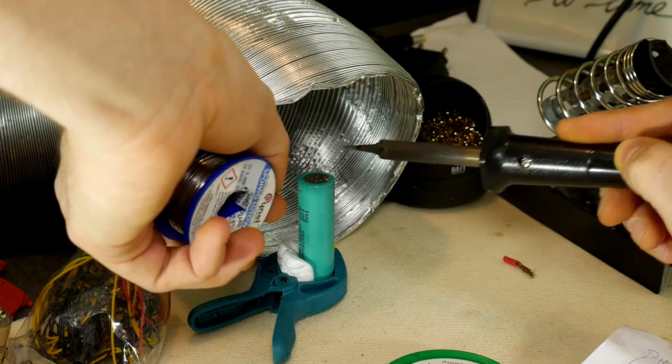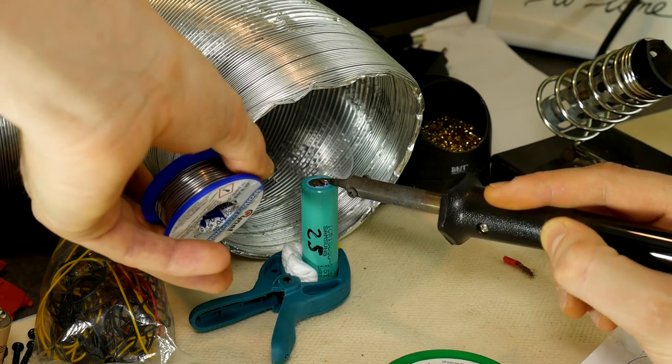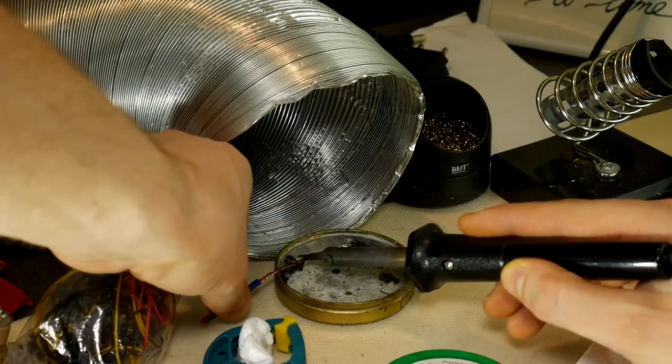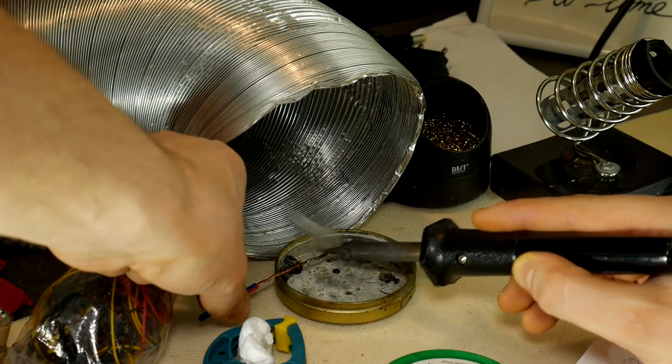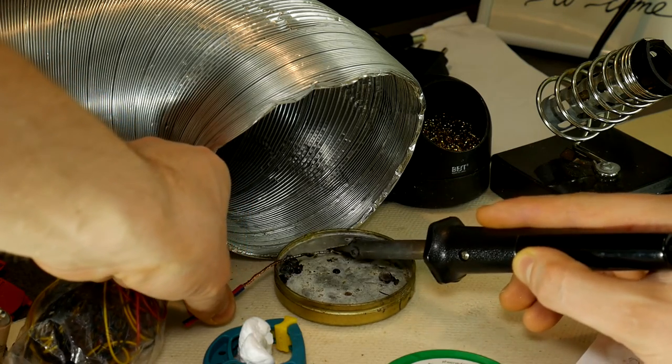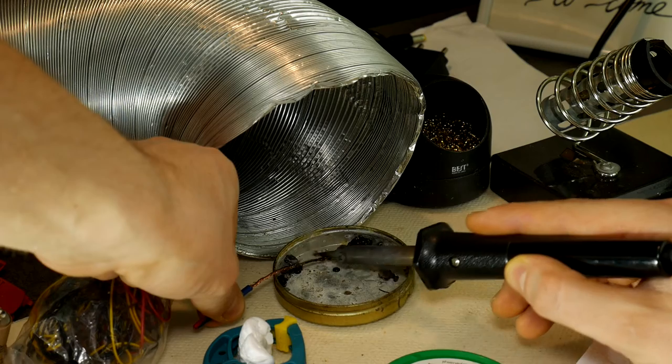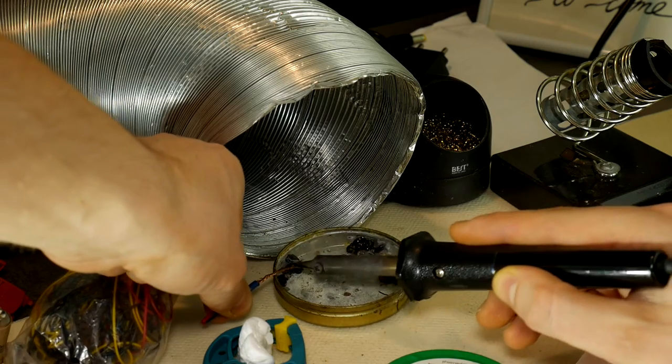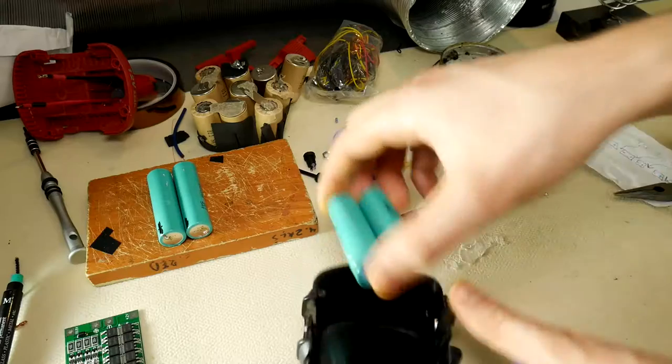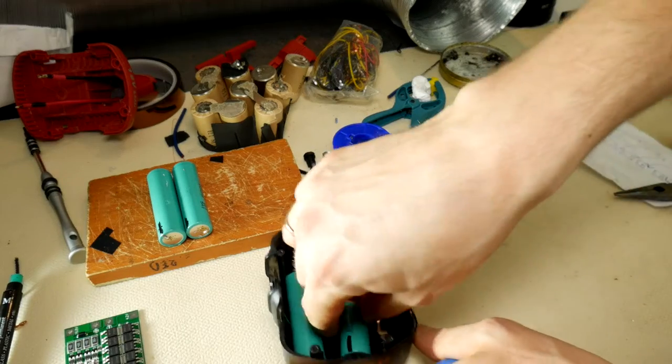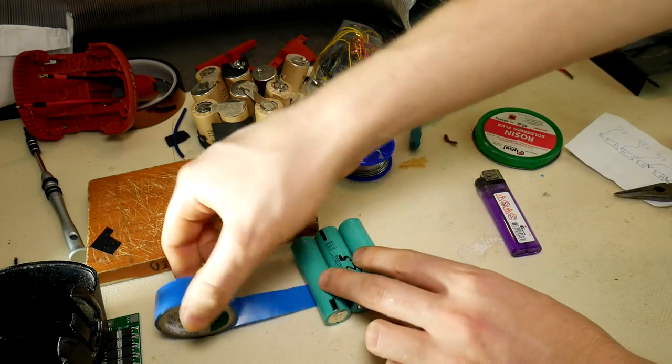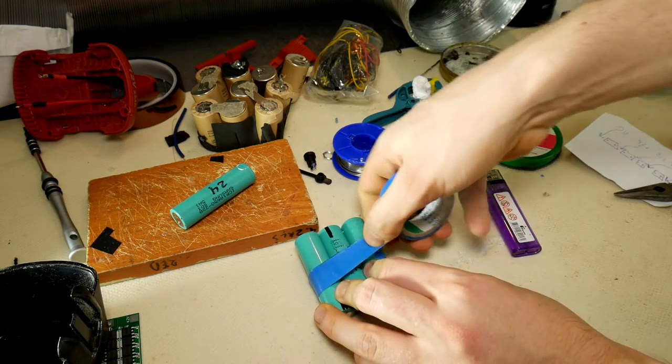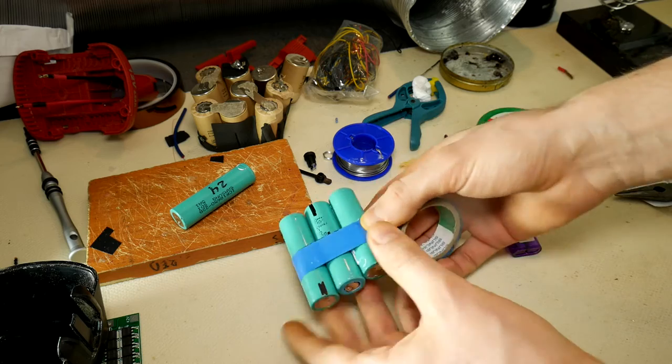It will be right to use the spot welder. If someone wants to support us and send it to us, we will only be sincerely grateful. Then we tin a large cross section wire with which we will connect the battery elements together to create a battery pack. We put all four batteries in the body to understand the best way to put them in there, and with the help of tape we secure them together so that it is easier to solder afterwards.